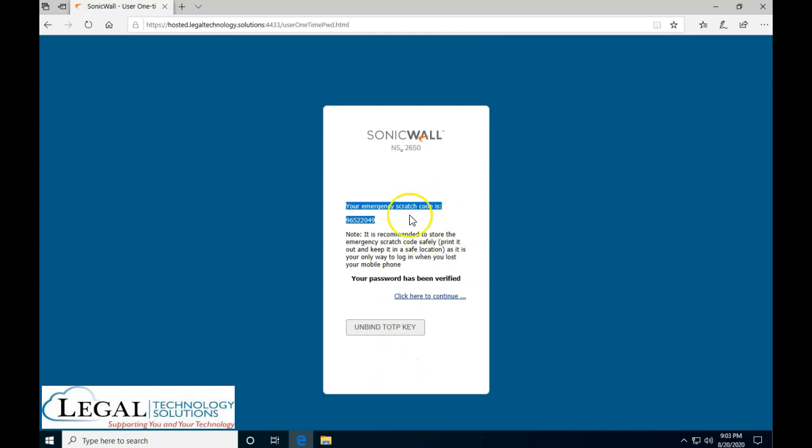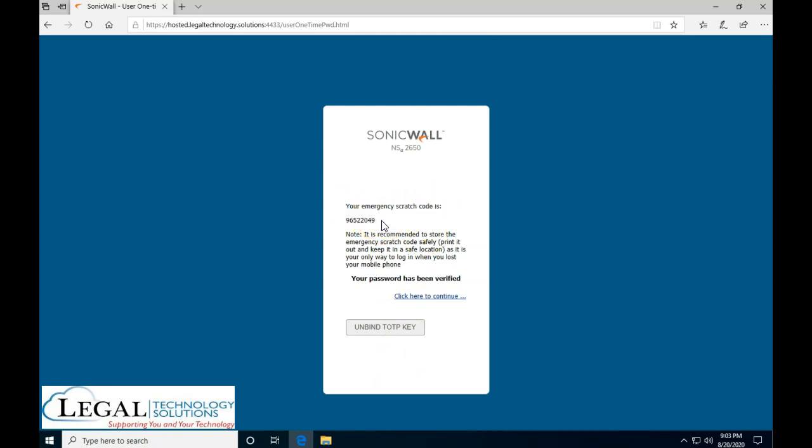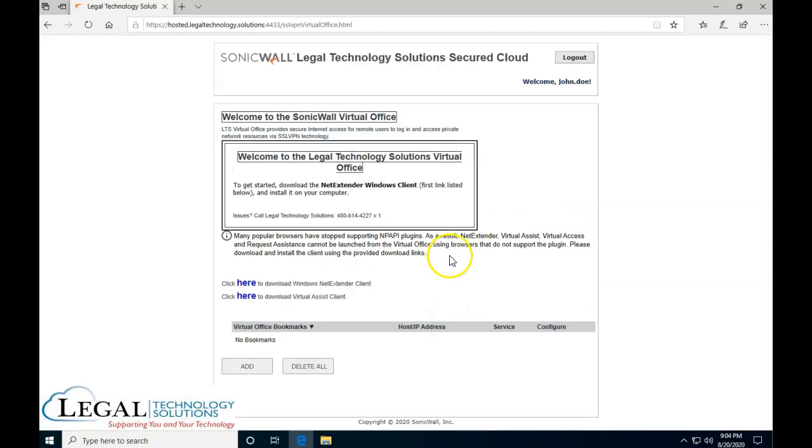The next screen is going to show us again the emergency scratch code. Make sure you note that. Some people like to text it to themselves and the next screen you're just going to click on click here to continue.